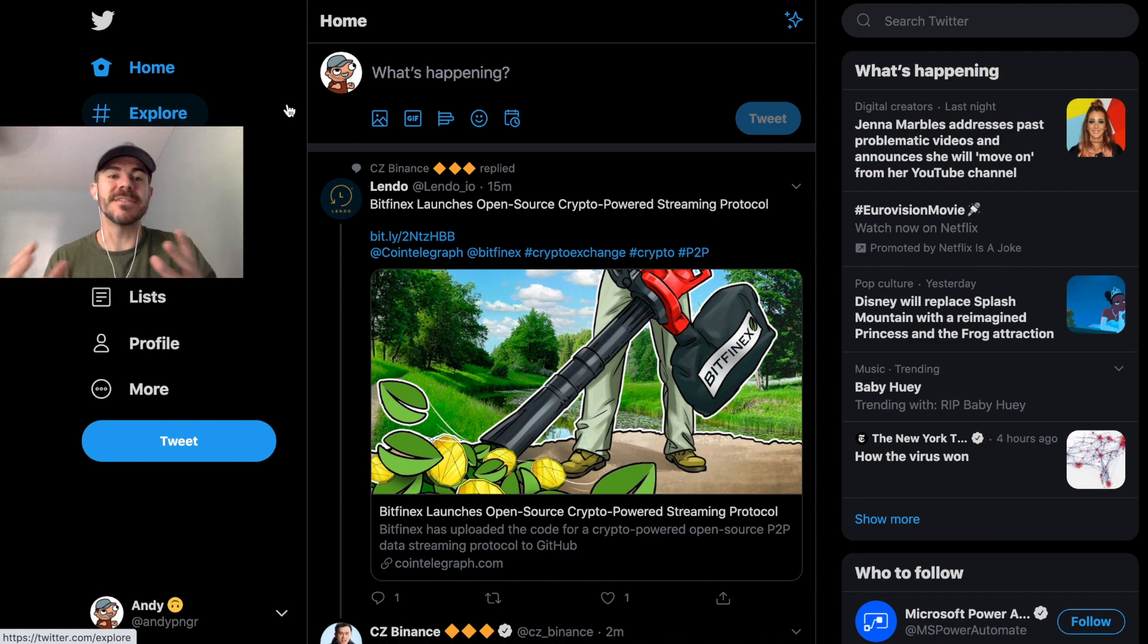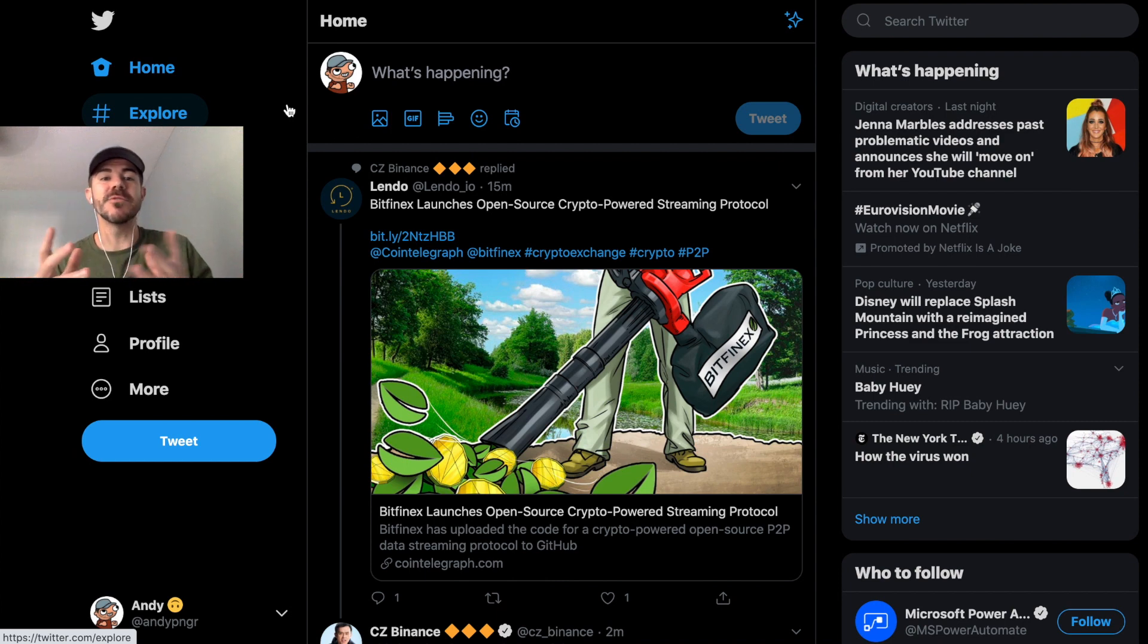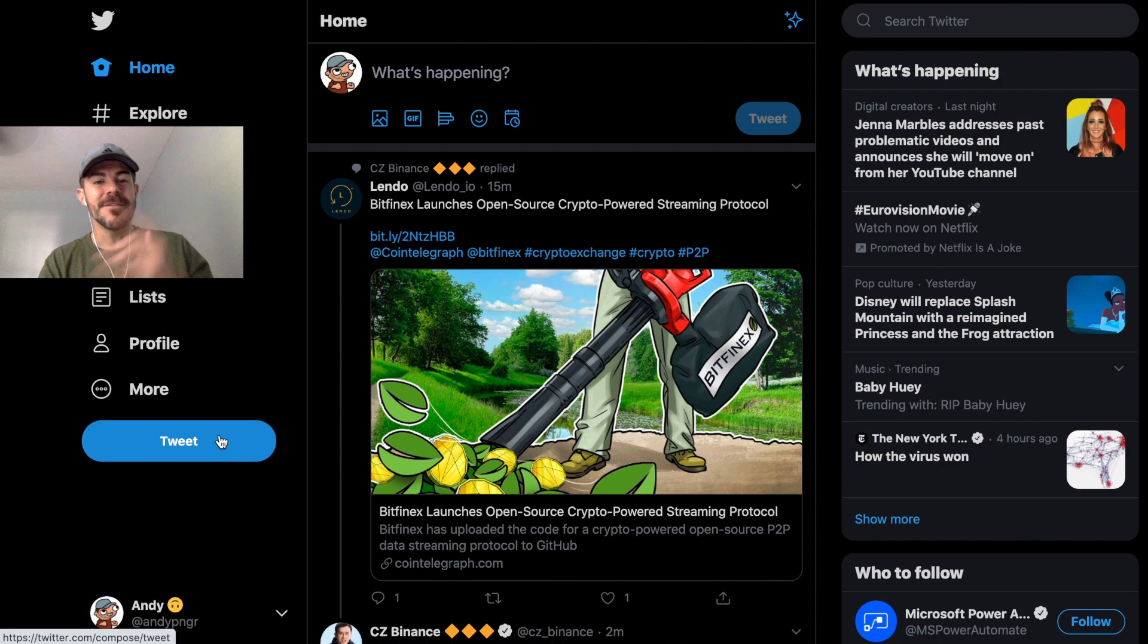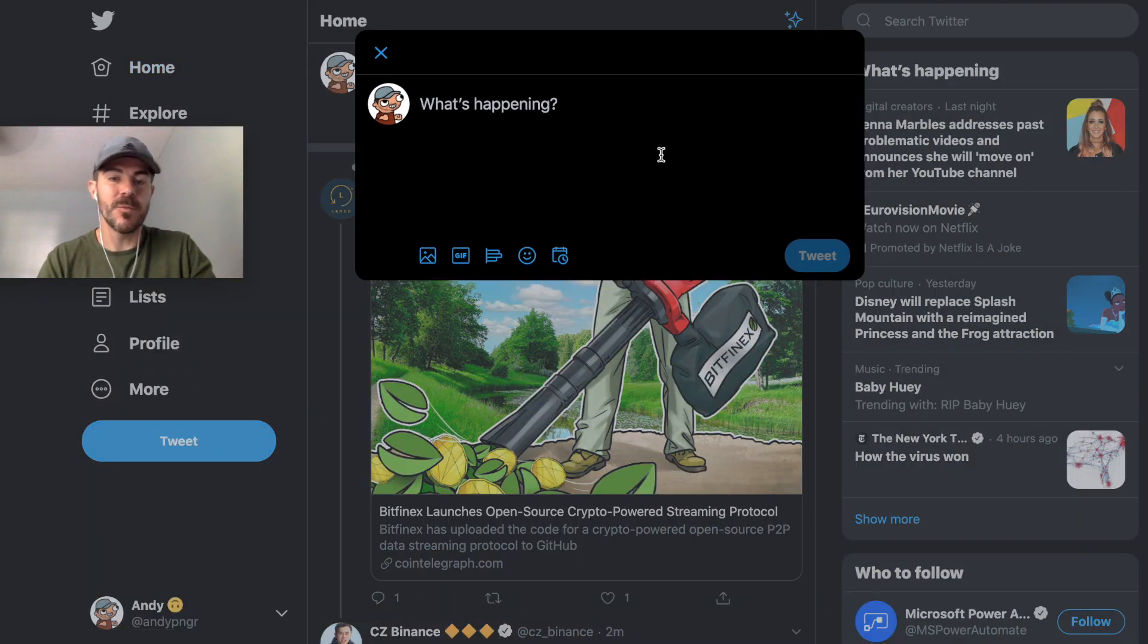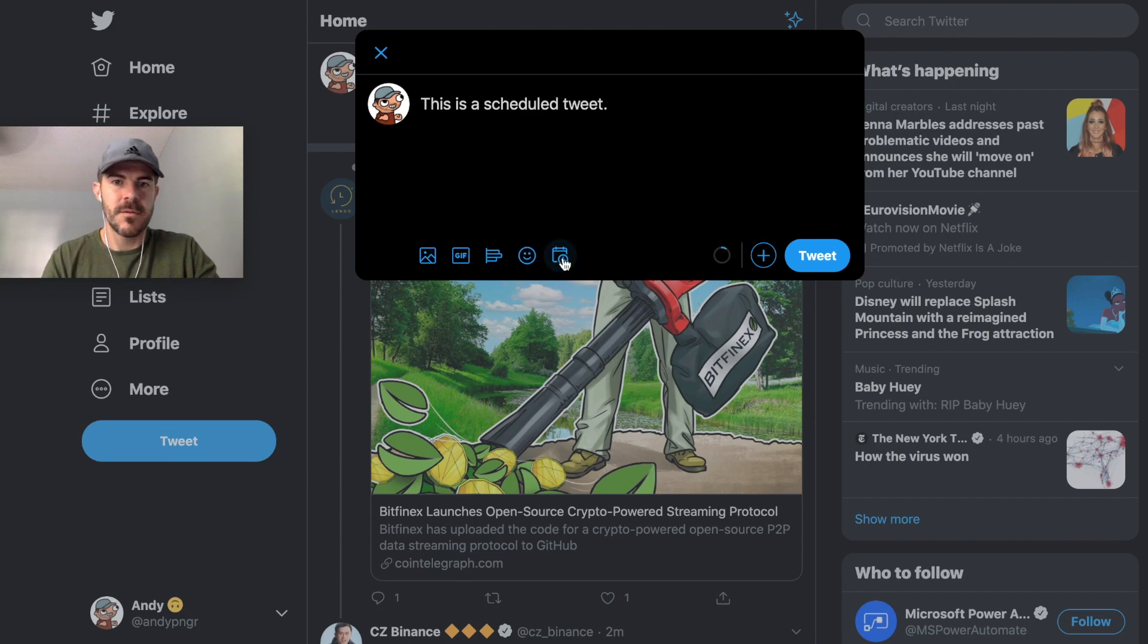Here's what you want to do in order to schedule your tweets. First you want to click the tweet button and then you can just type out whatever tweet you want. So I'll just type 'This is a scheduled tweet.'